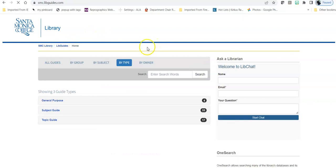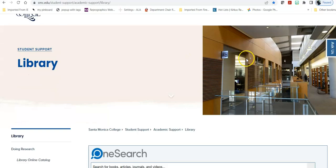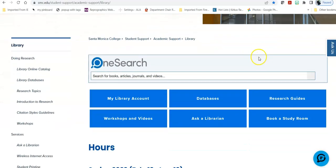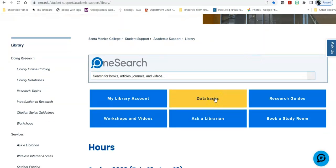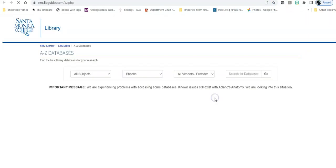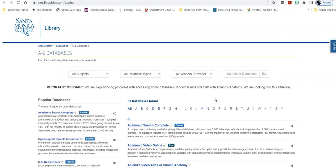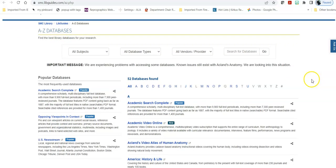Another way that you can dive into a LibGuide is from our library homepage. If you're looking to look for an article on your topic, where do you begin? You go into databases and that drops you into the databases LibGuide and this LibGuide is useful in a number of different ways.